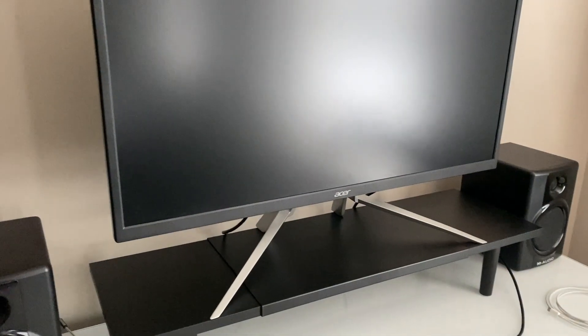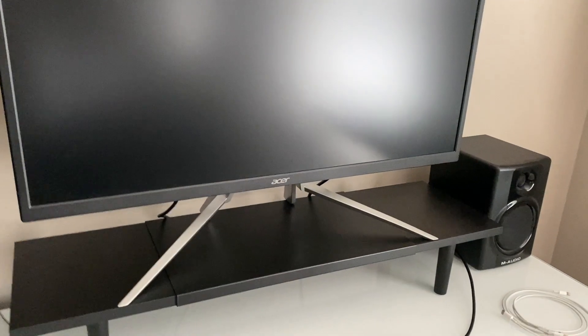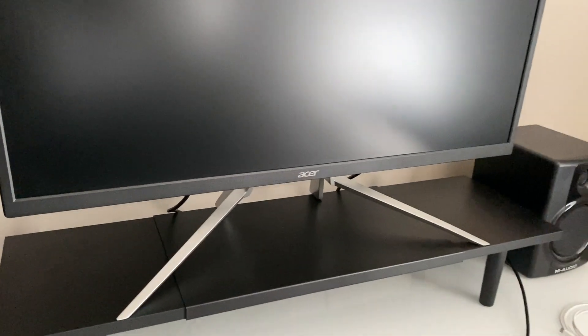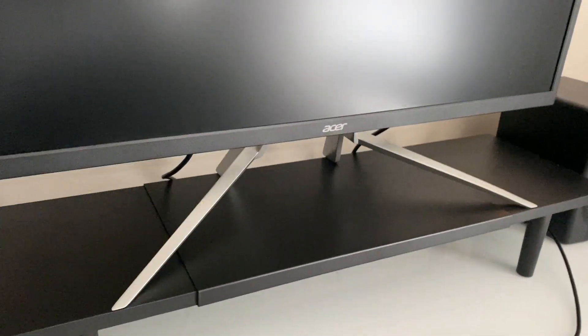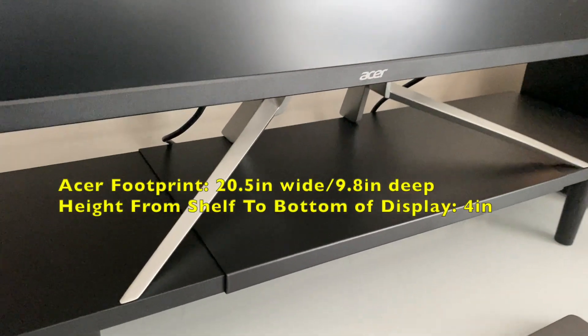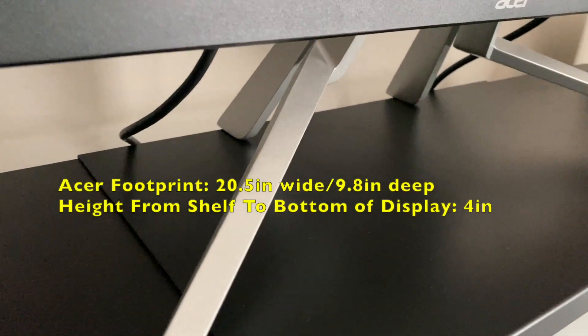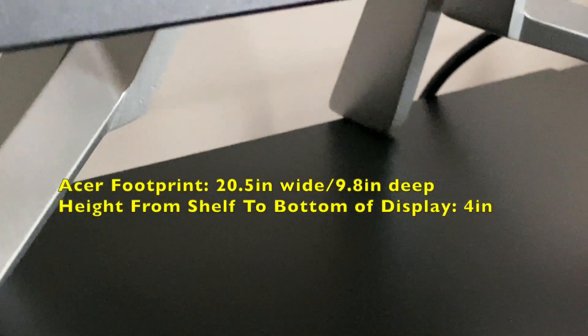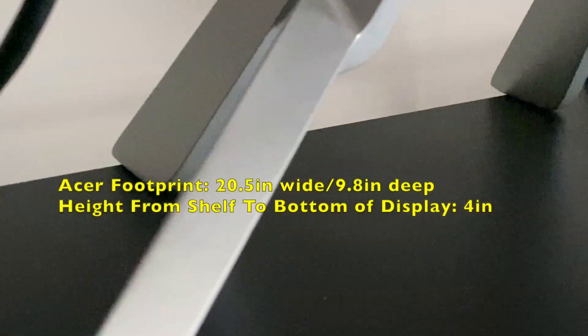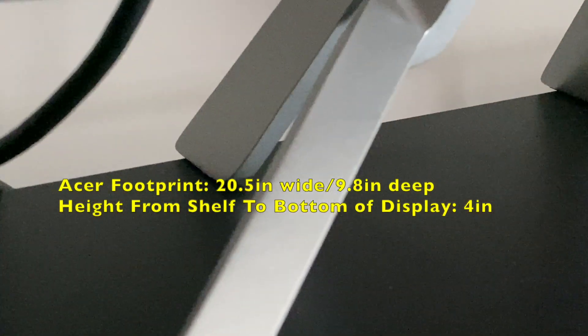The problem with this Acer monitor is that it has a very large footprint, as you can see here. If you look closely, you'll see that it barely fits on there.